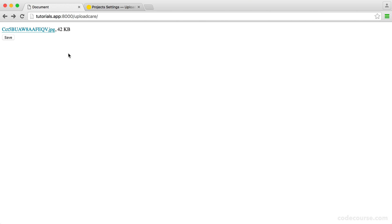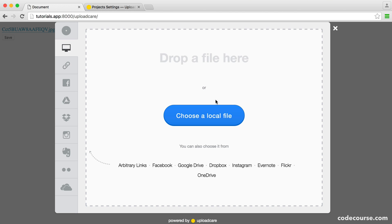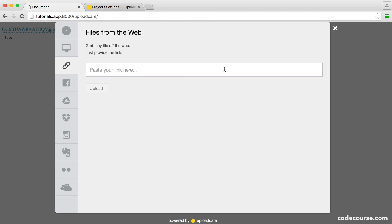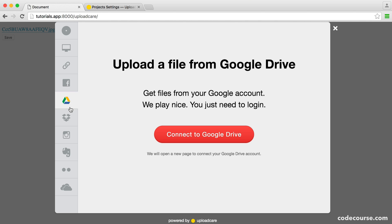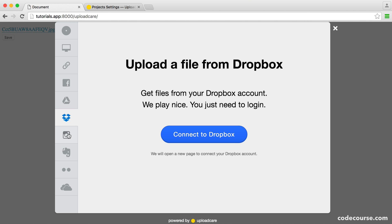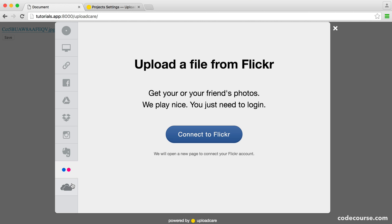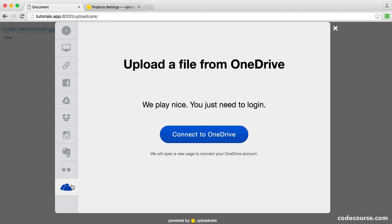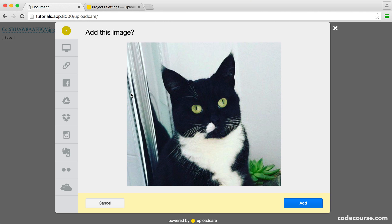This can be any image. We can cancel that and upload another one if we want to. Really straightforward stuff. Here, we just see the name of the file. If we take a look at some of the other sources here, we've got copy and pasting a link in, so just a file from the web, Facebook, Google Drive, Dropbox, Instagram, Evernote and Flickr and OneDrive. So you've got plenty of options for your users to upload files.